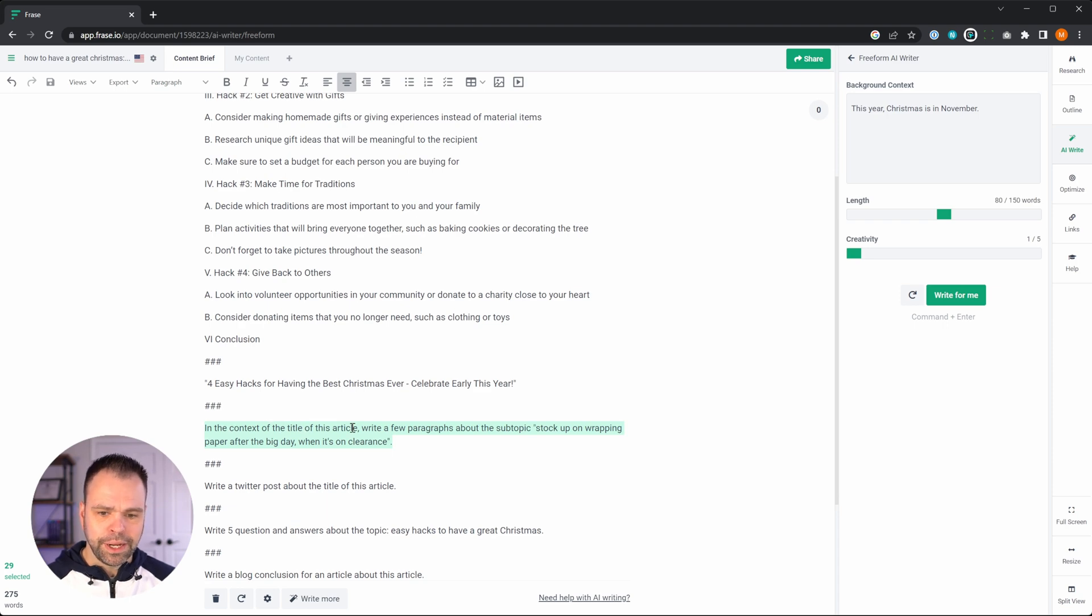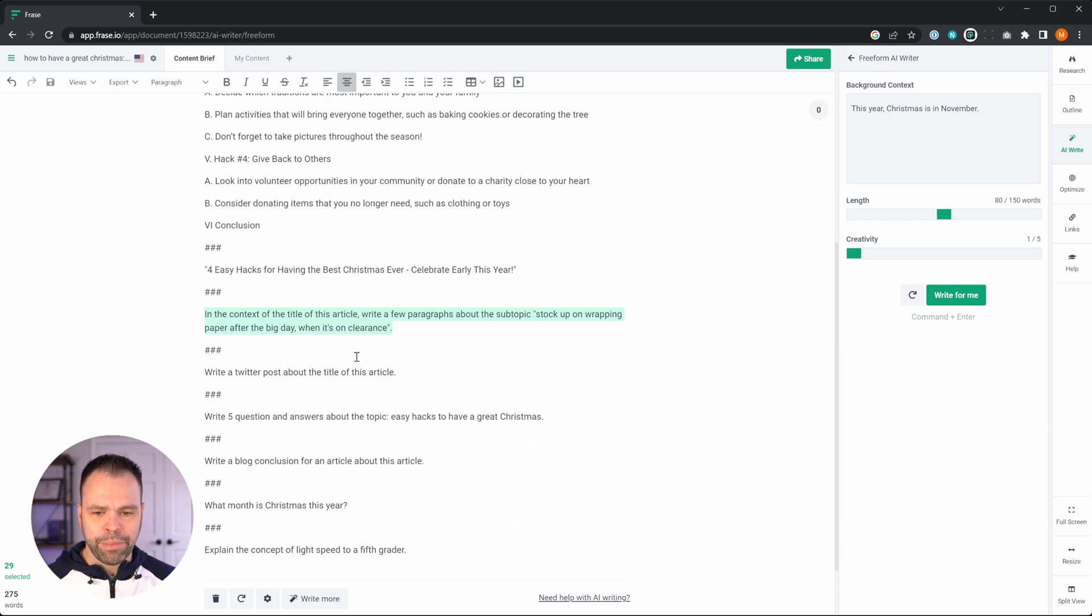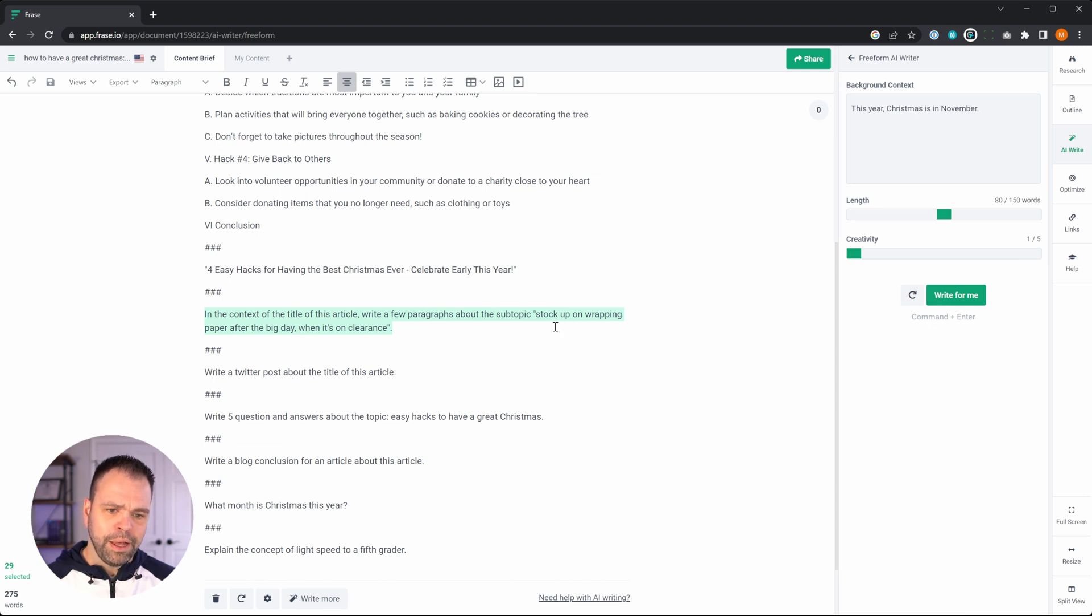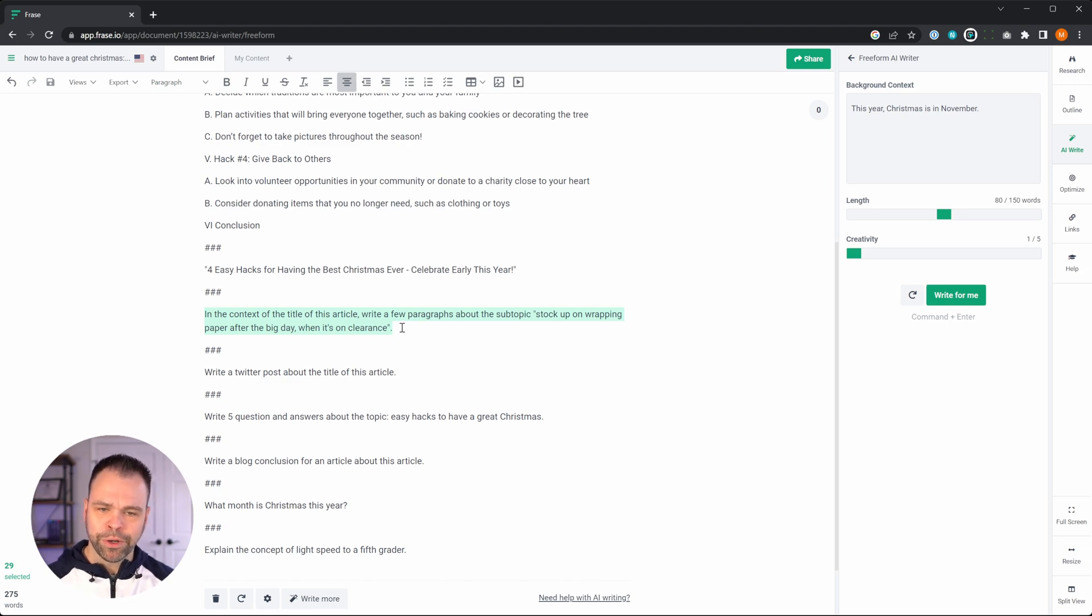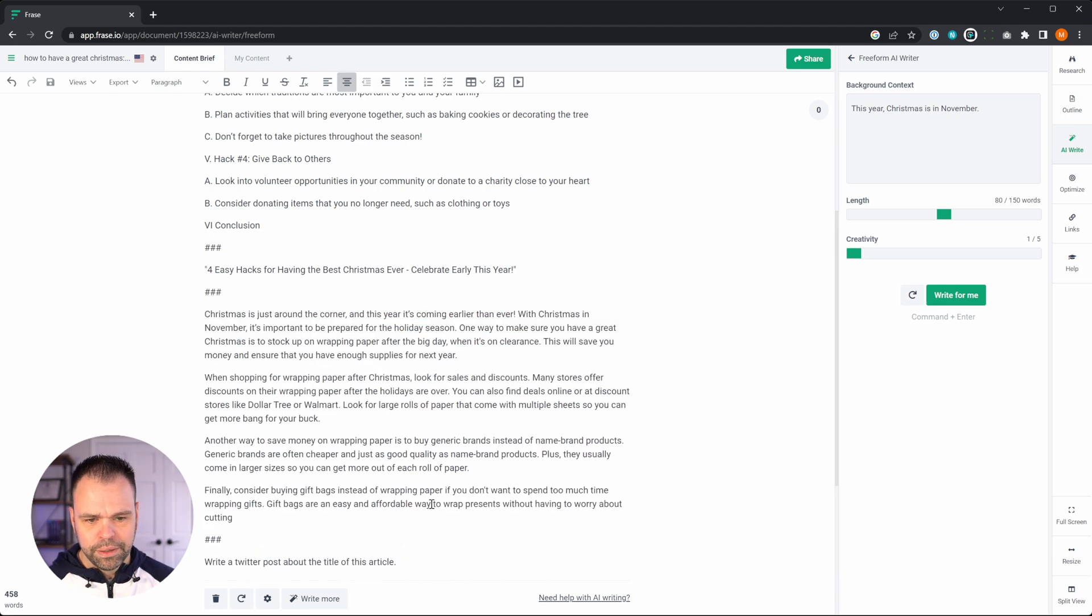So in the context of the title of this article, and the AI will understand what you're talking about, write a few paragraphs about the subtopic of stock up on wrapping paper after the big day, when it's on clearance. So I have not mentioned anything about Christmas in here. We'll just see if the AI can figure that out based on this title up here.